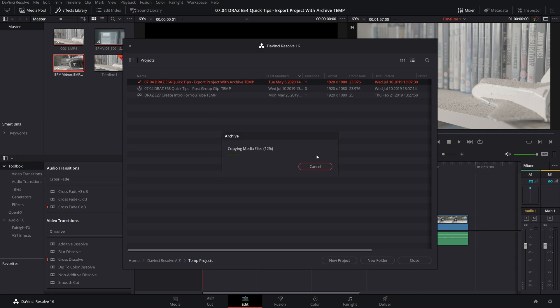And Resolve will automatically make a copy of all the media in this project to your portable drive. This could take some time on a bigger project. On our little sample project, however, it's relatively fast because it doesn't have to copy that much media.